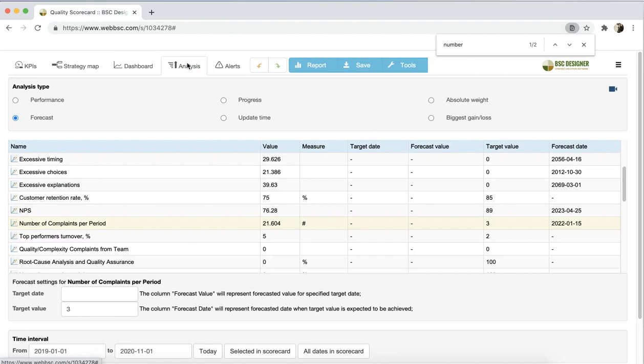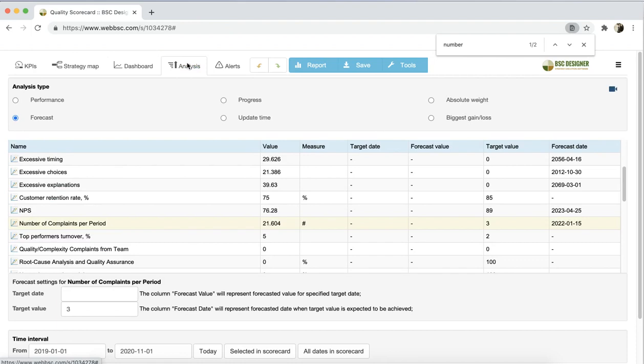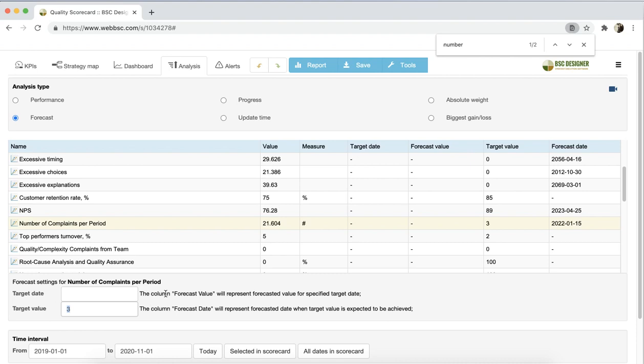Let's ask the software when the value of three complaints will be achieved. To do this, I enter three in the target value field. The answer to my question is displayed in the forecast date column.